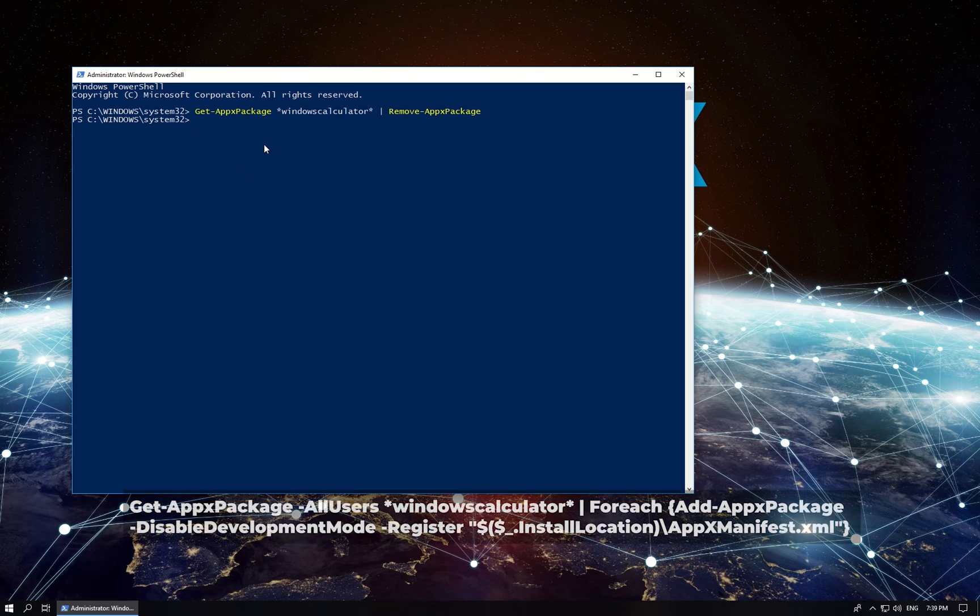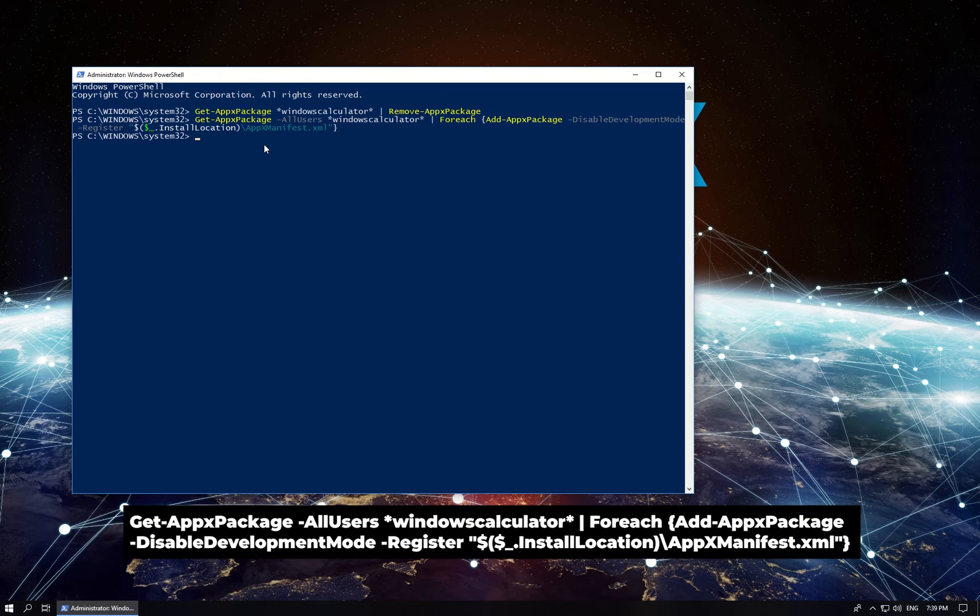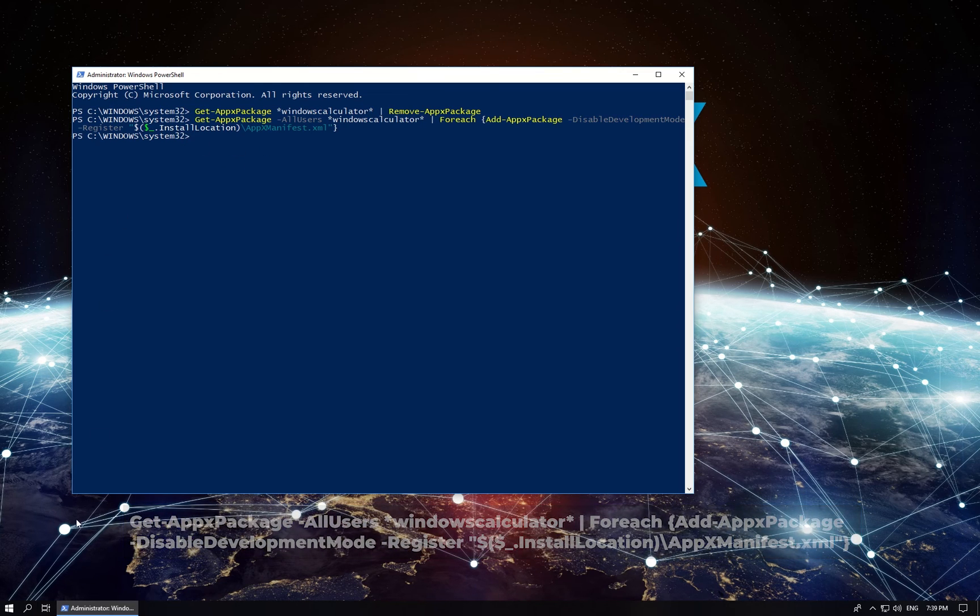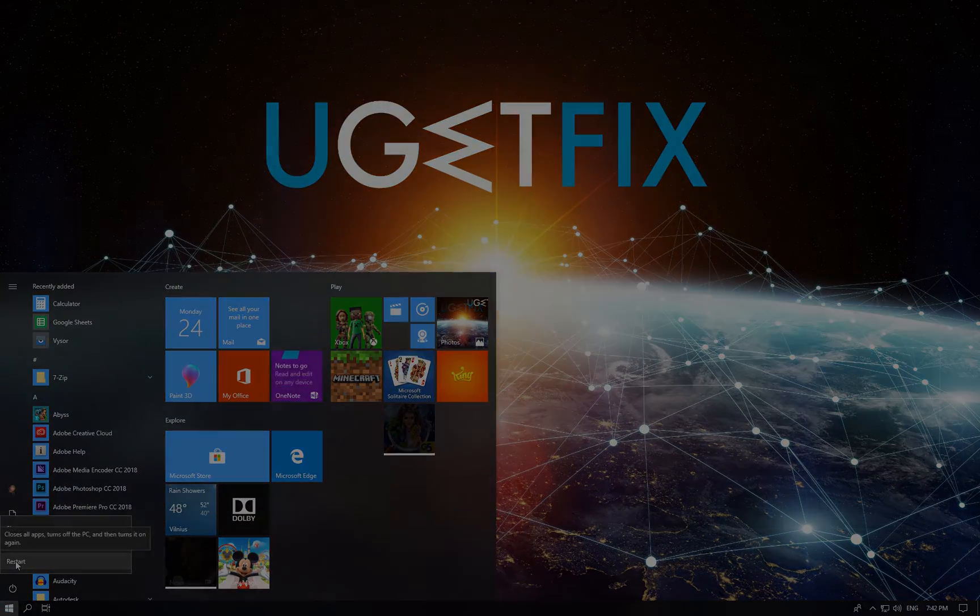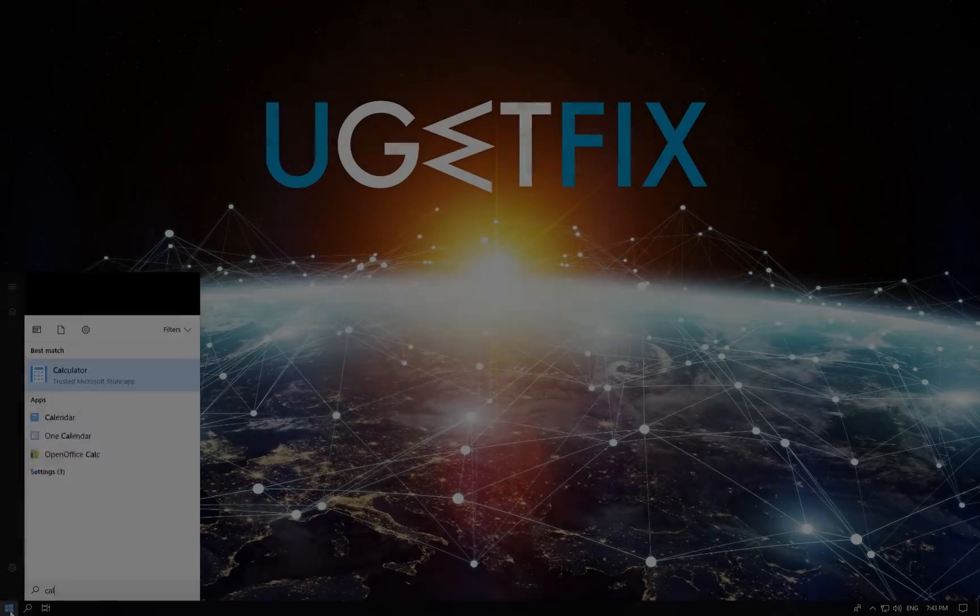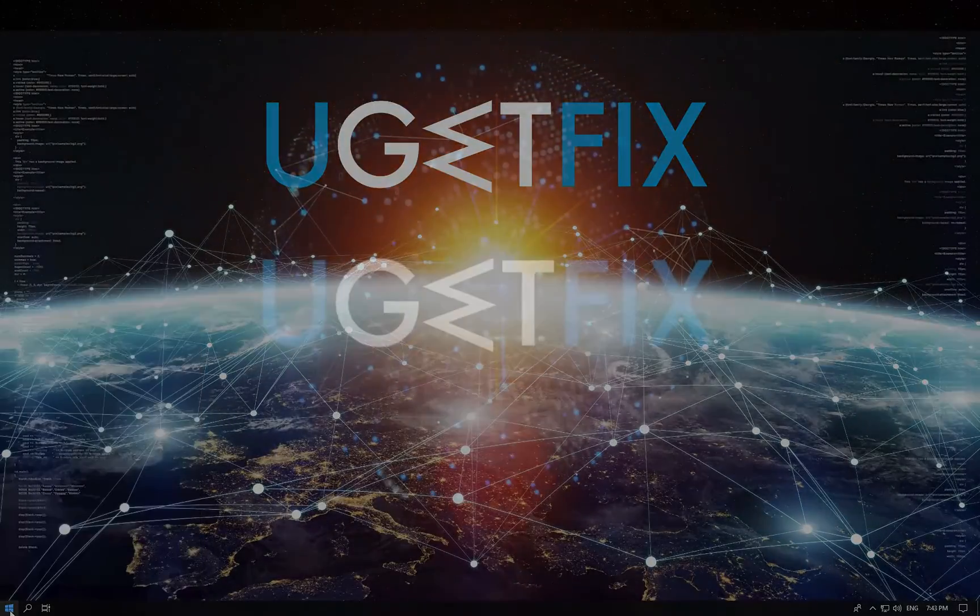Now copy and paste the displayed command for reinstallation of Calculator app. Reboot your PC and then launch Calculator app to see if it's working.